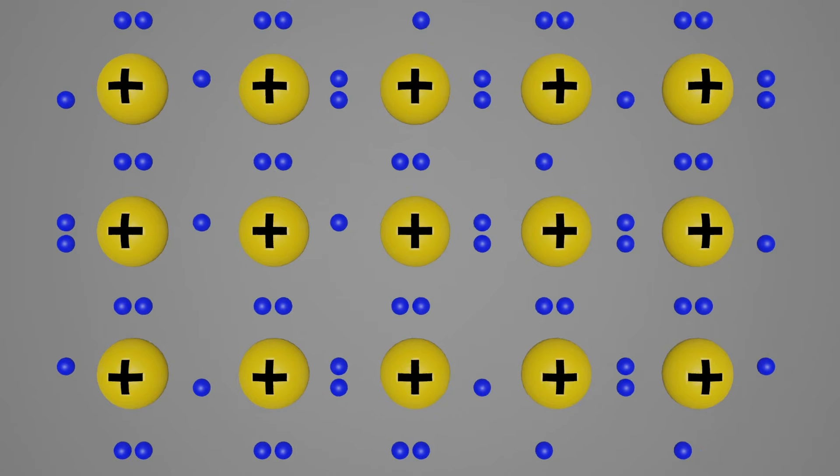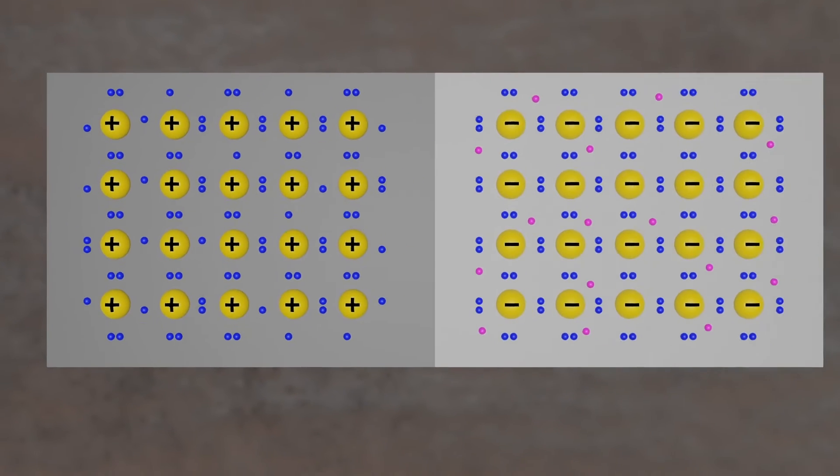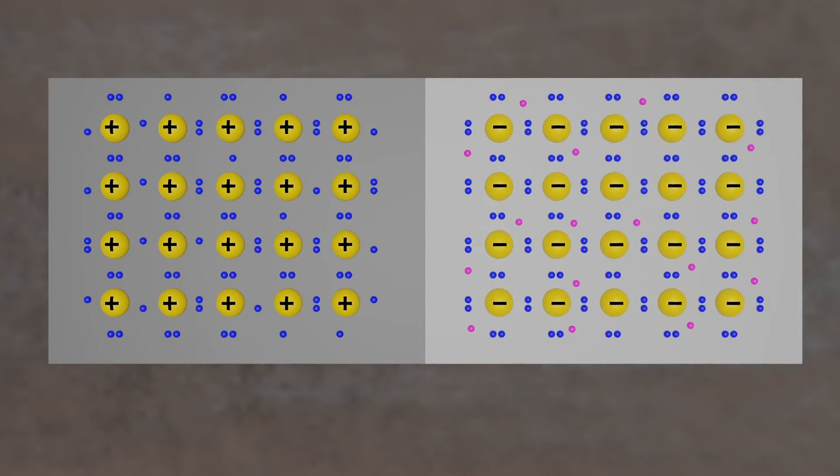A diode consists of a section of n-type material bonded to a section of p-type material, with electrodes on each end. This arrangement conducts electricity in only one direction.